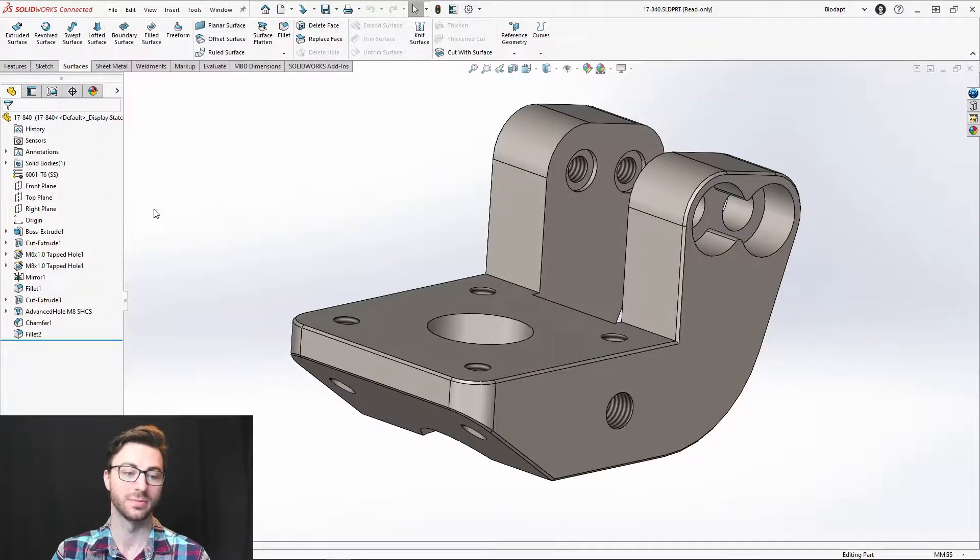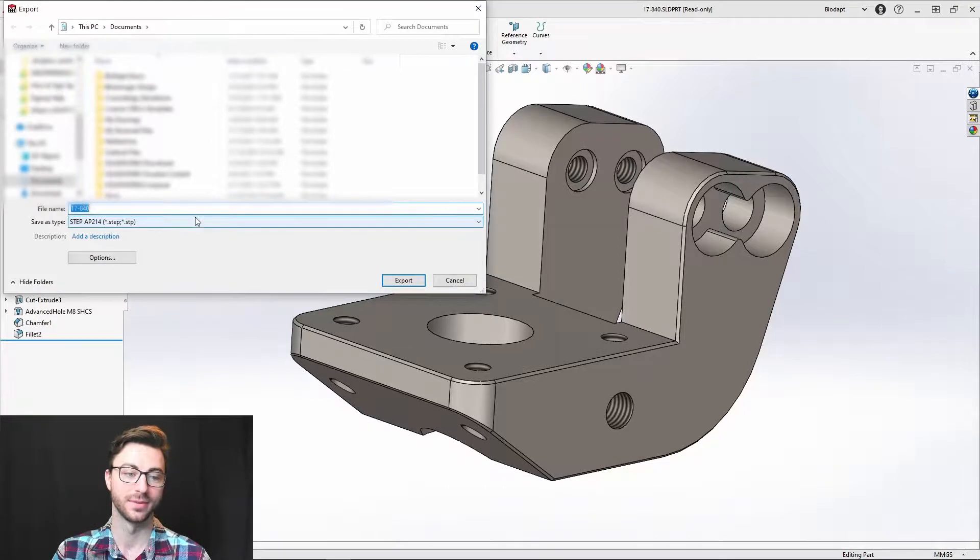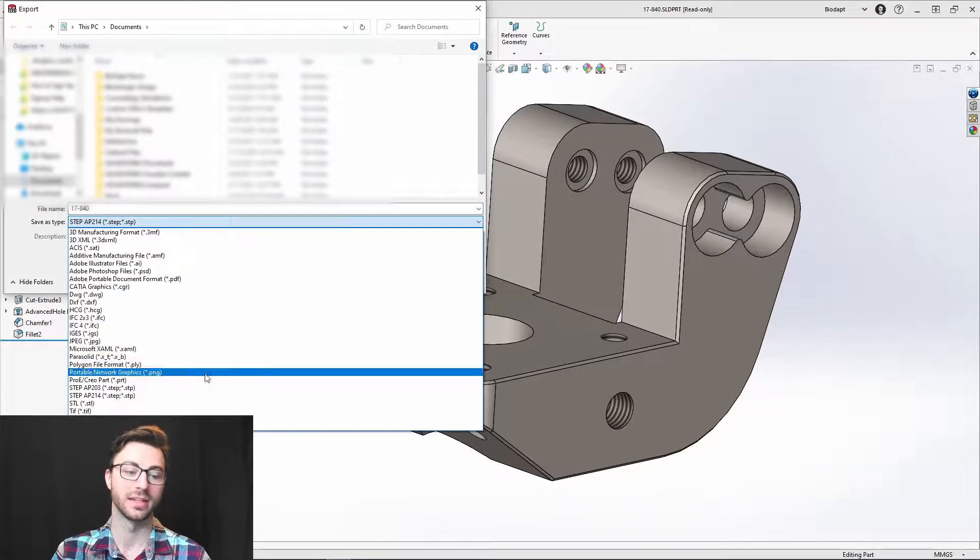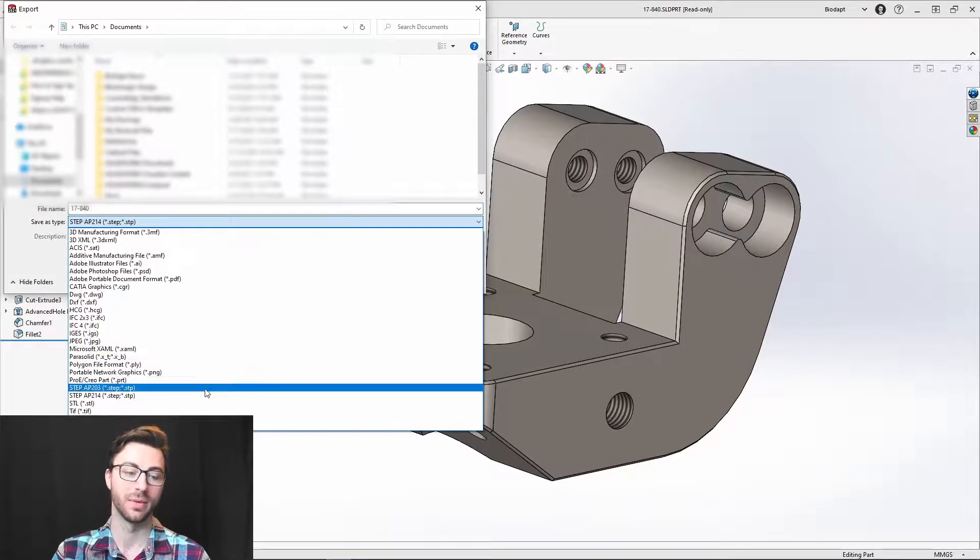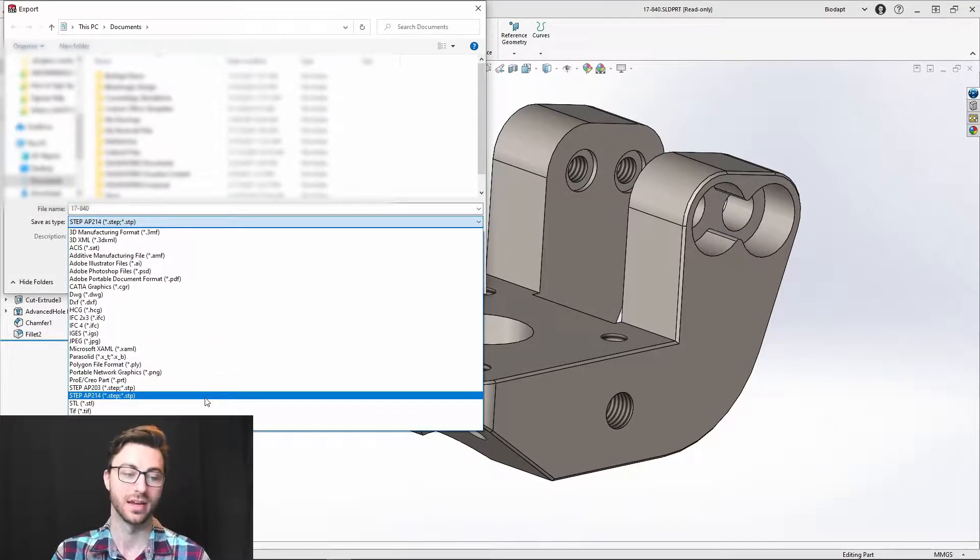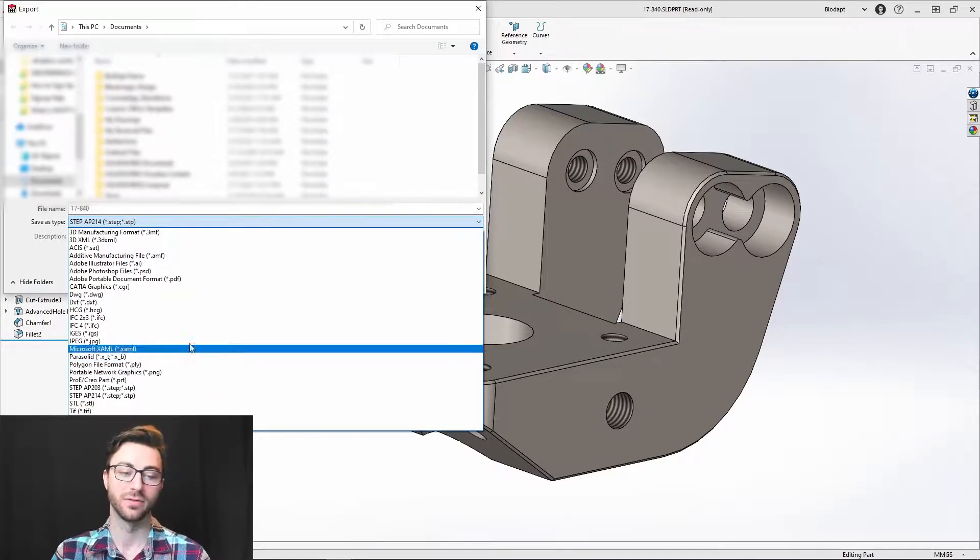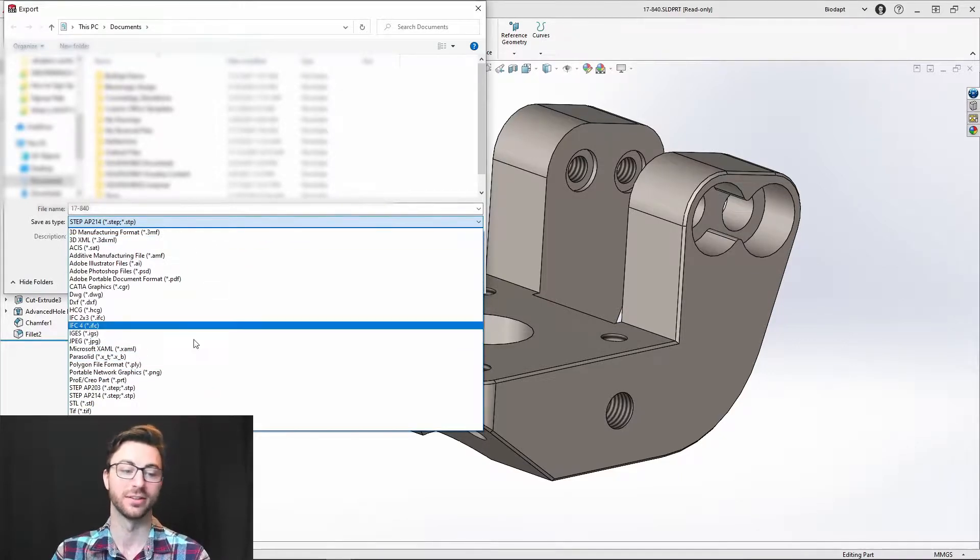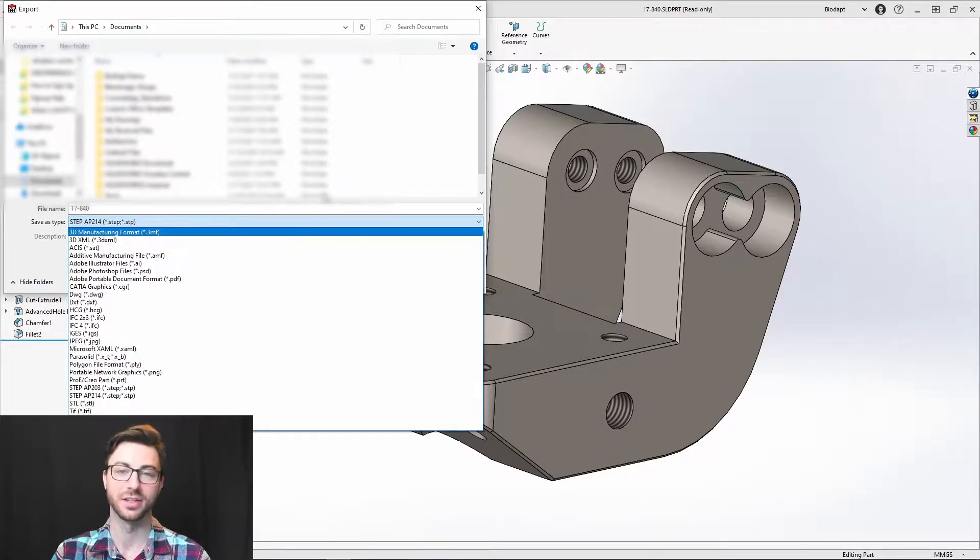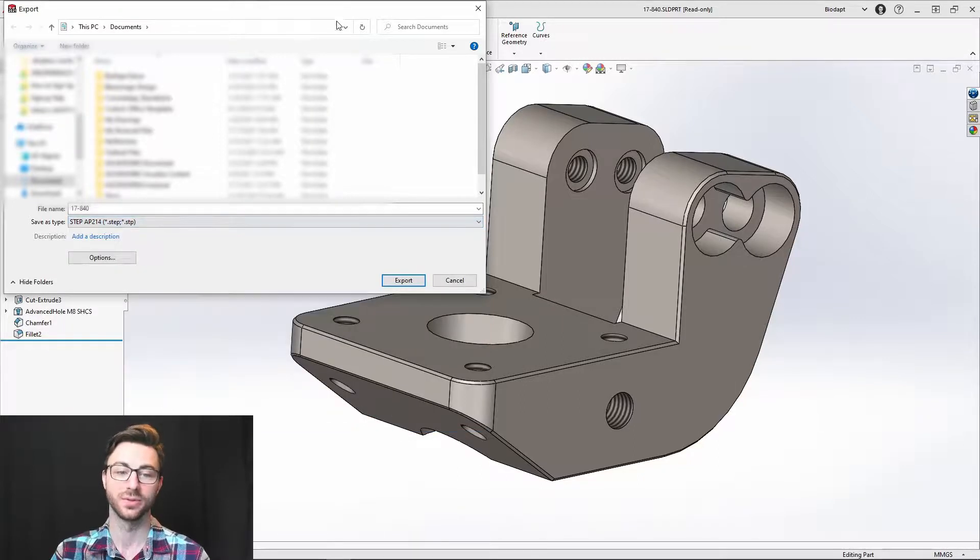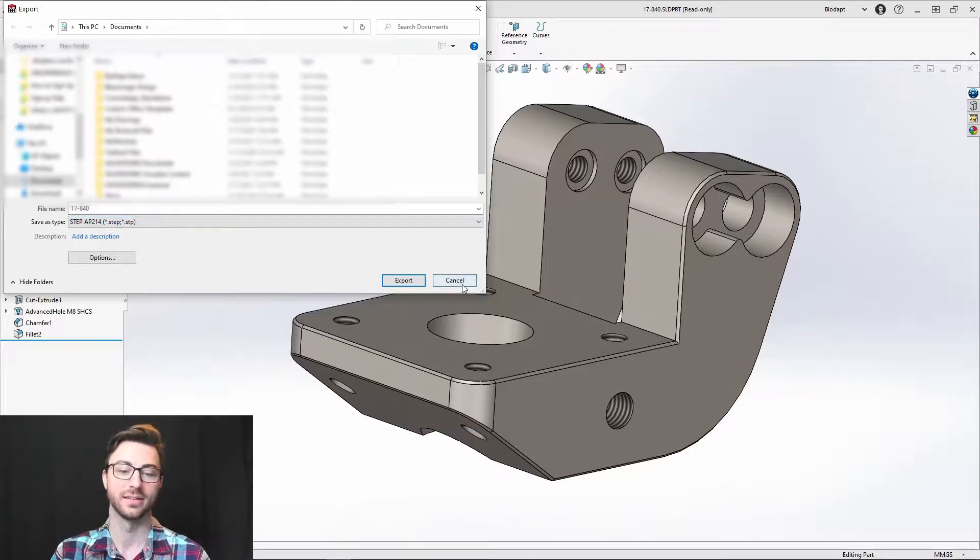Now, if you choose to export as, that will allow you to export as a non-native format, whether it's step, SDL, polygon file format, et cetera. You see all these options here. You can choose all of these options and choose your location. That's what export as does.